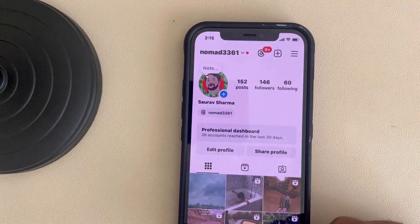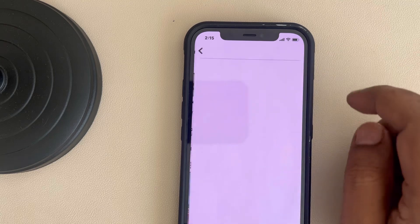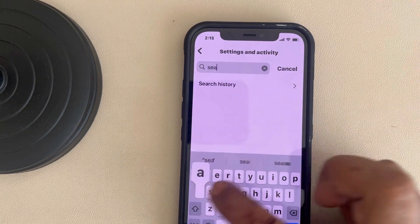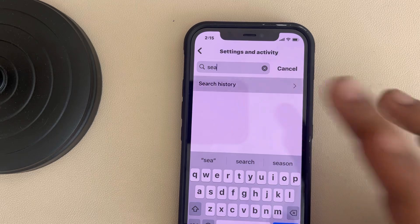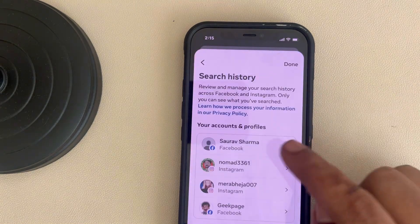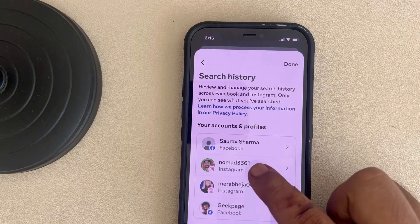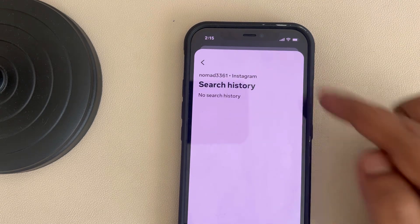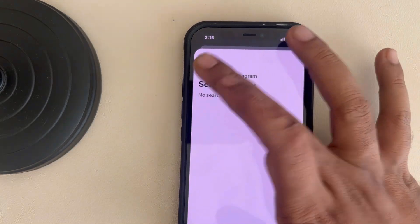Another thing you can do is tap on the three lines again, use the search box to find 'Search History'. It will instantly take you to that page. Select the Instagram account whose search history you want to delete, and if there is any search history, just delete it.